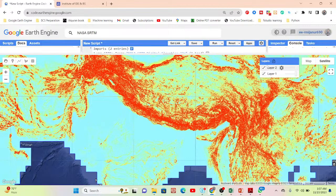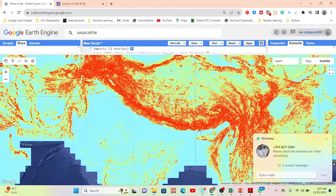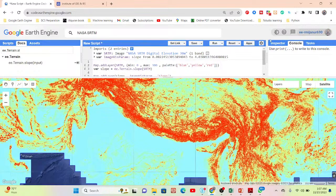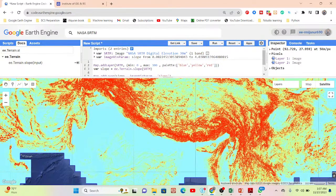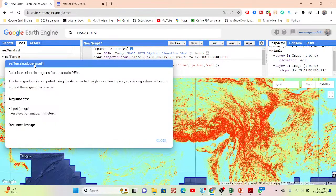I already wrote this code for the DEM and also calculated the slope. This slope unit is in degrees. If you want to check the unit of the slope from the DEM, you can see it shows the result as 12.79 degrees. Basically, when you use the function ee.Terrain.slope, it calculates the slope in degrees.